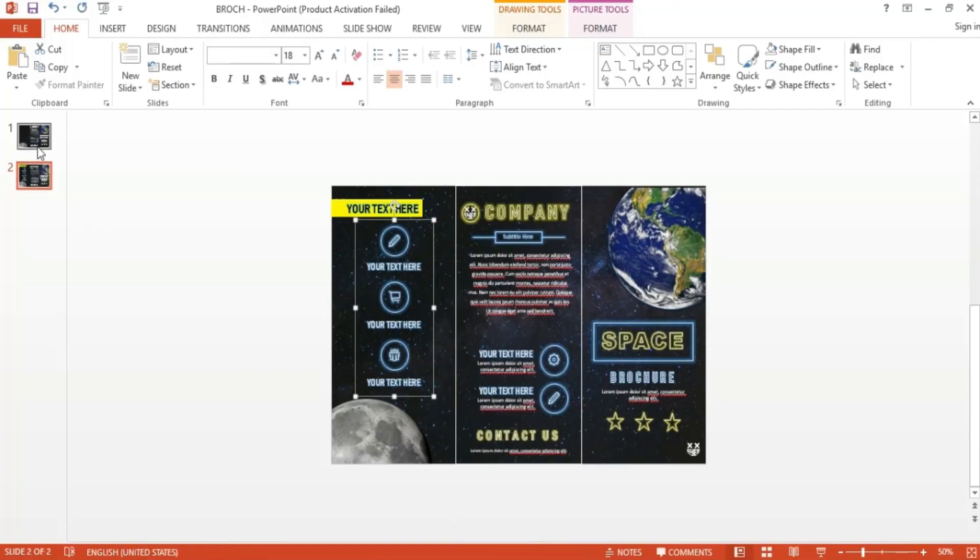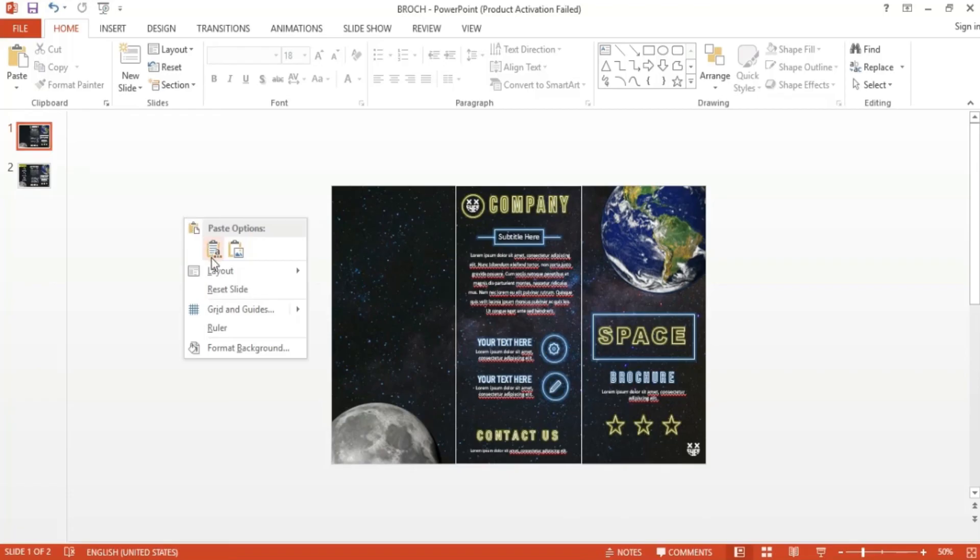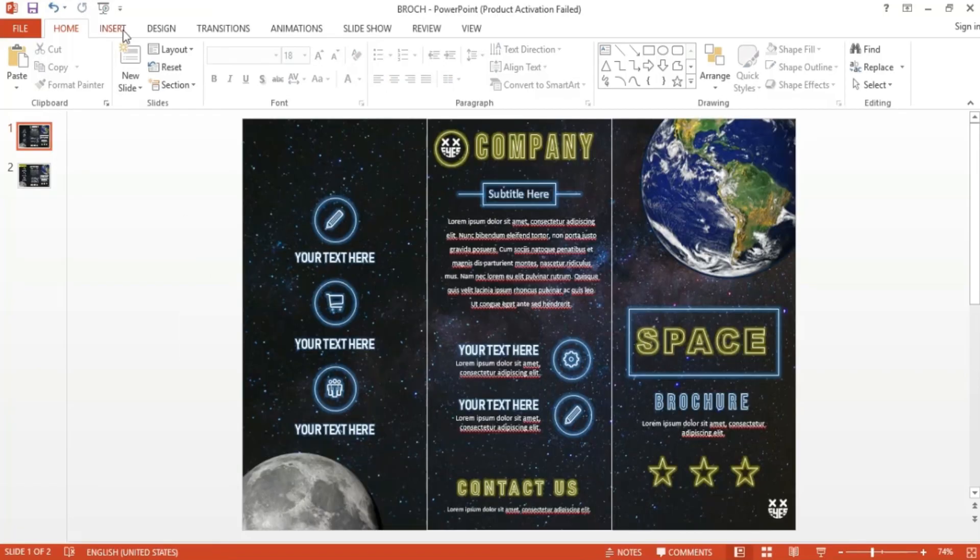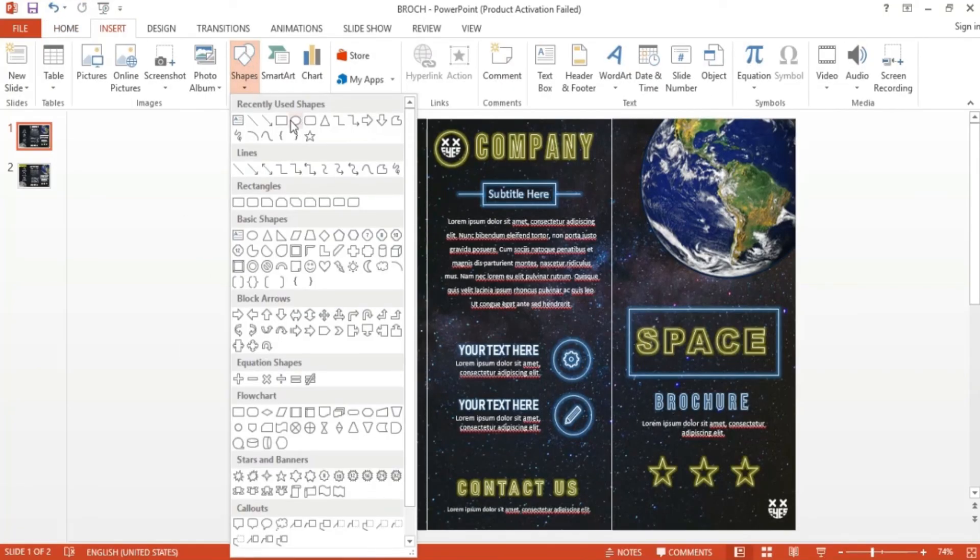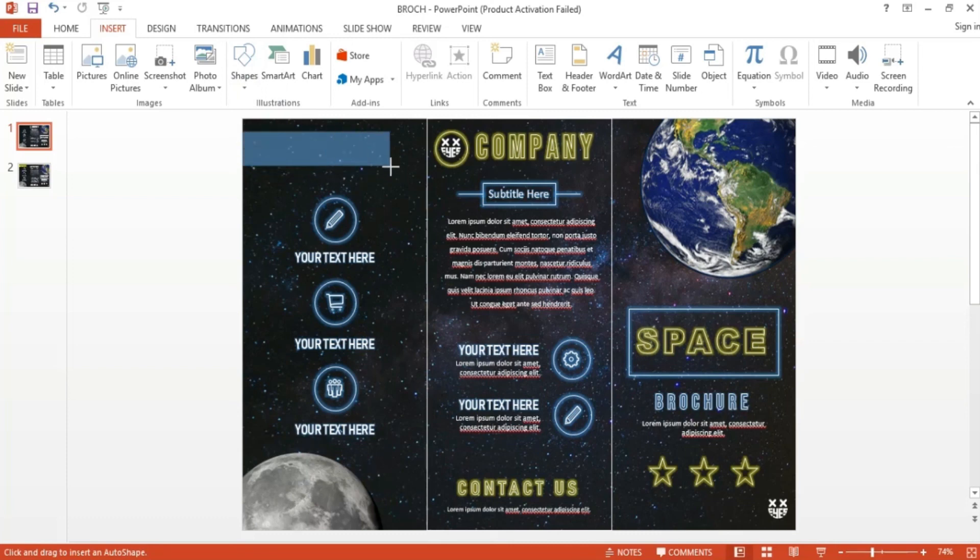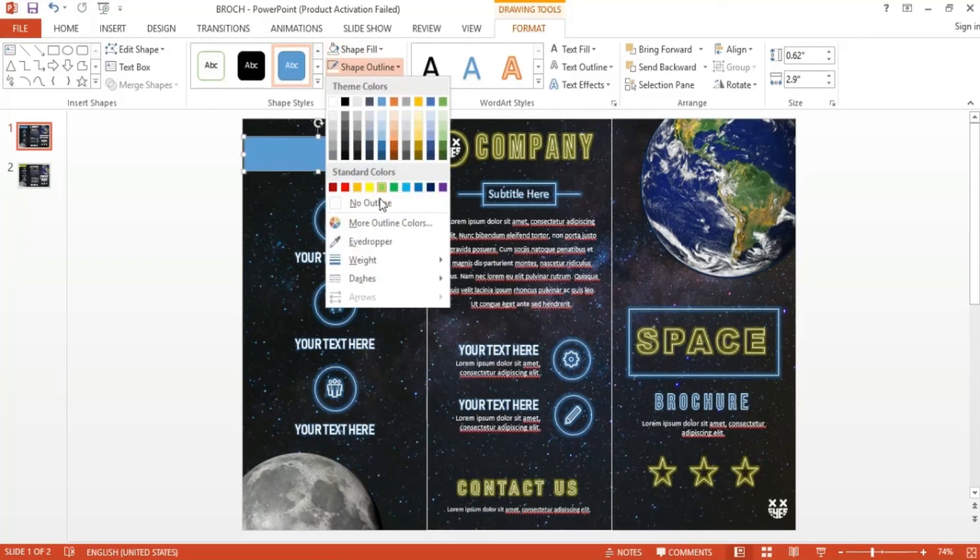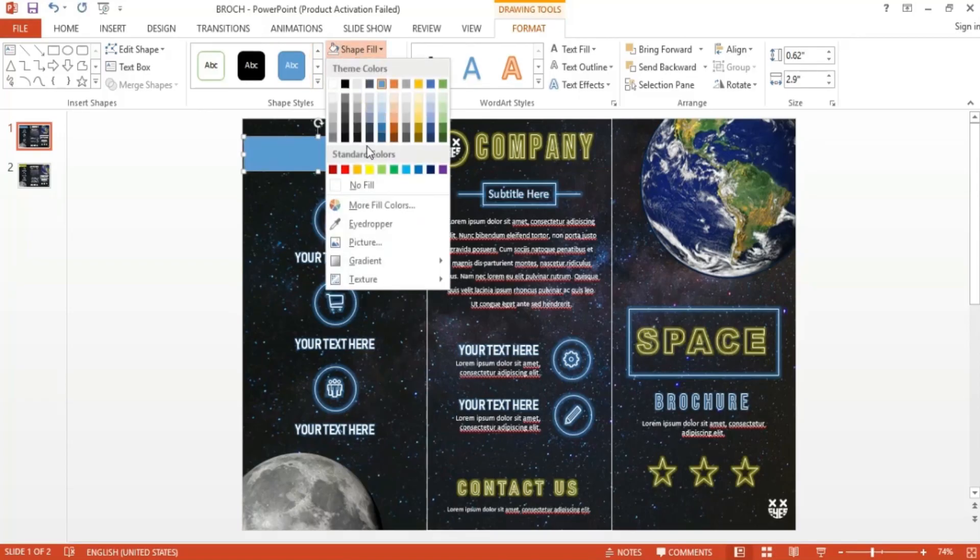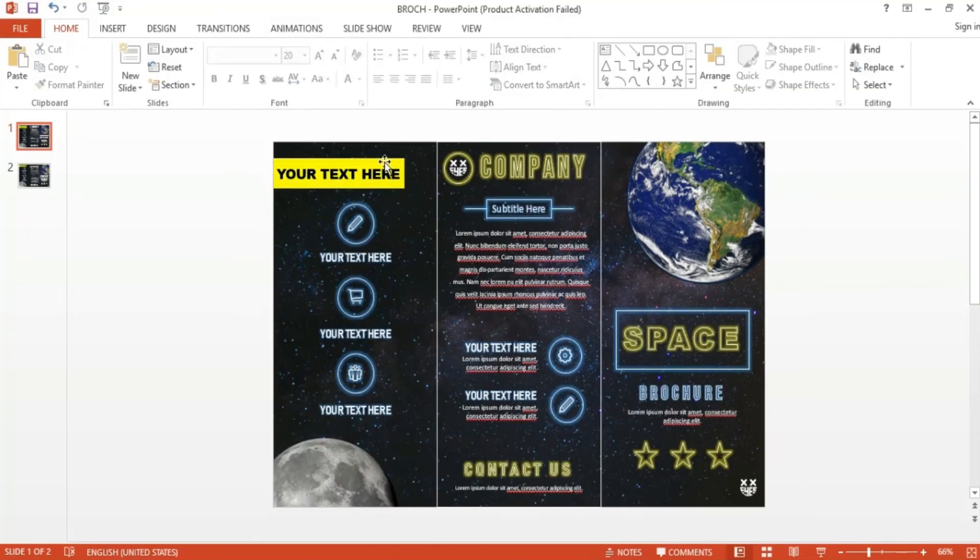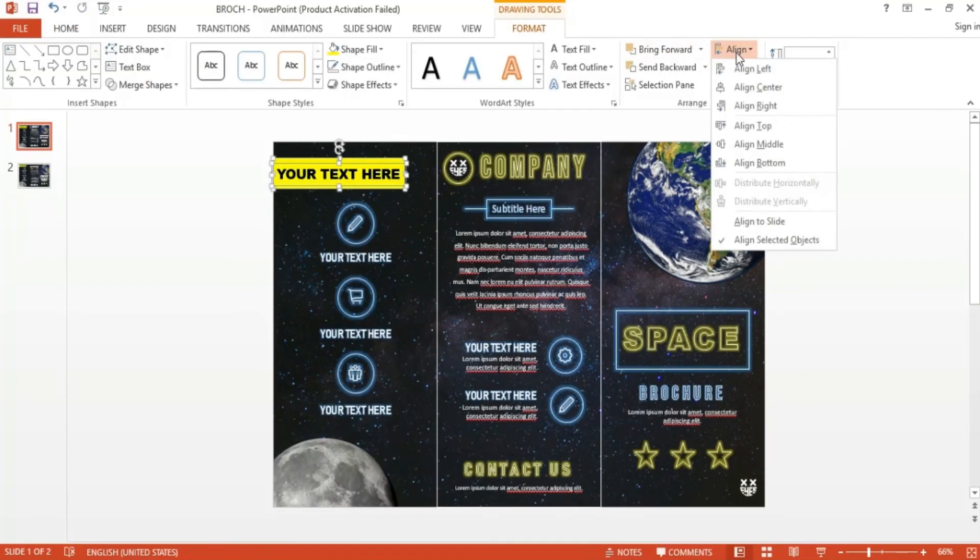For the final element, I inserted a rectangle shape and placed it from the leftmost side of the top part of the panel as if it were a little ribbon peeking from the page. I changed the color to yellow and gave it no outline. Then I added text inside, making sure it's properly sized, and moved it to the position I desired. And there you have it, a simple but effective space theme brochure made only using Microsoft PowerPoint.